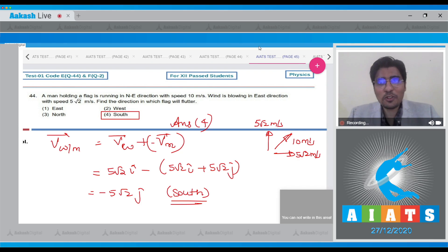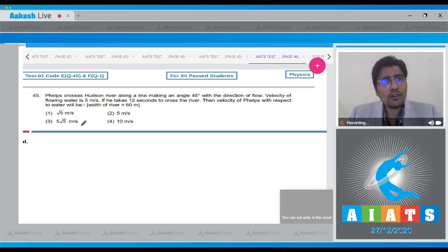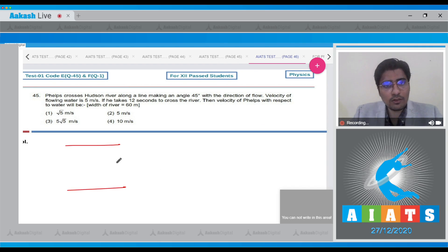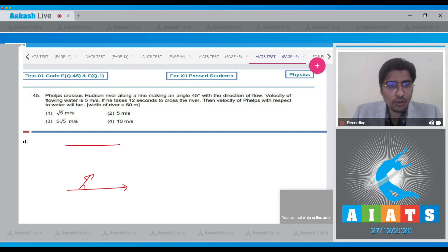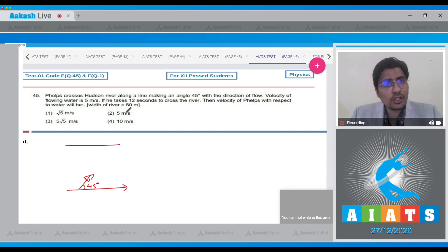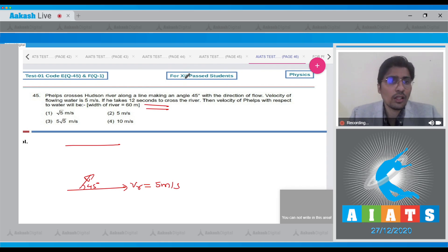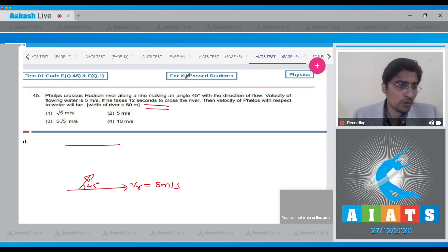Now let us move to question number 45. In question 45, Phelps crosses Hudson river along a line making an angle of 45° with the direction of flow. Let us draw a diagram — the river flows in this direction, and Phelps is crossing it at 45° with the river flow. The velocity of flowing water Vr is equal to 5 m/s, and it takes 12 seconds to cross the river. Find the velocity of Phelps with respect to water.